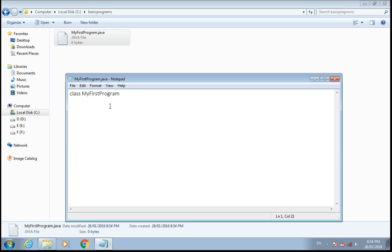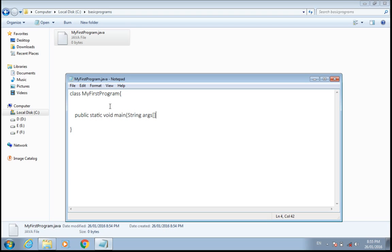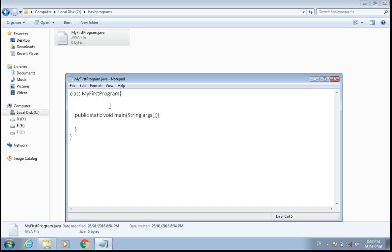This tutorial is for the beginners who have just started learning Java. So here we have a main method which is an entry point for a new development thread created by the Java virtual machine.